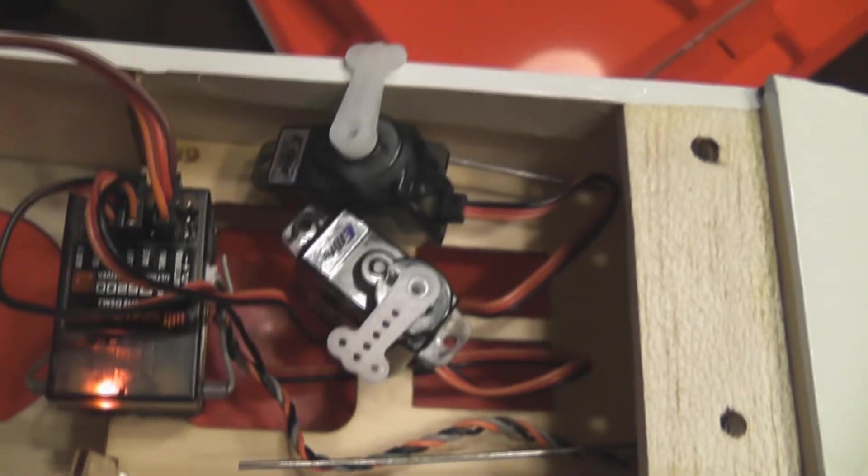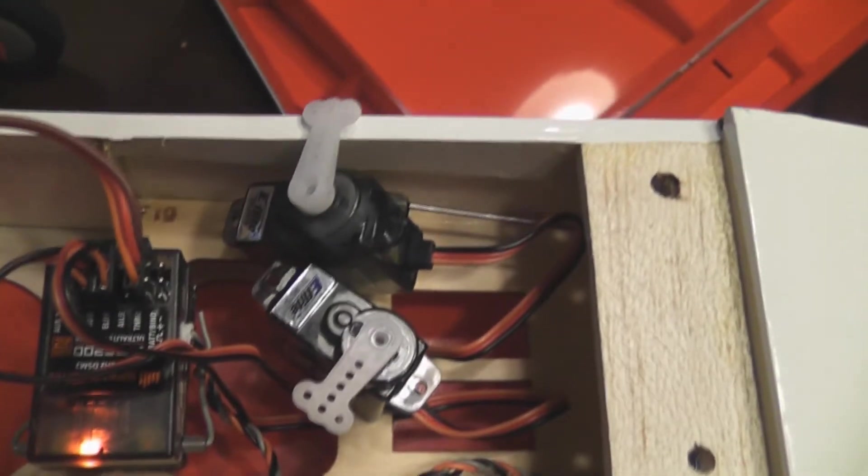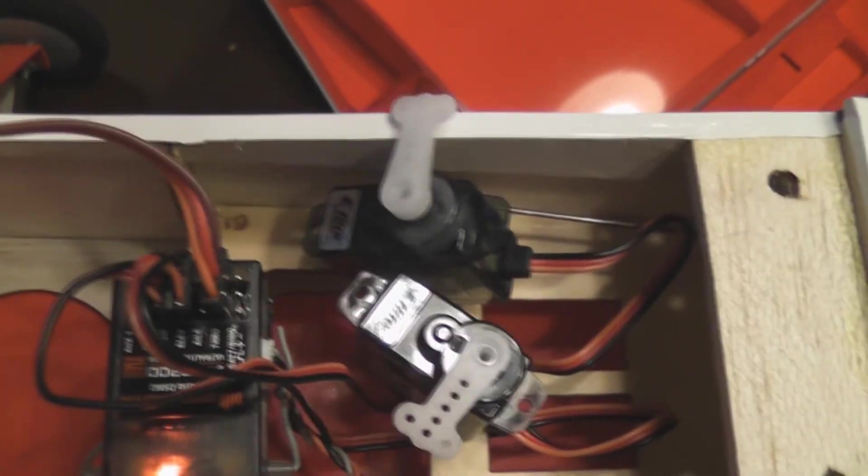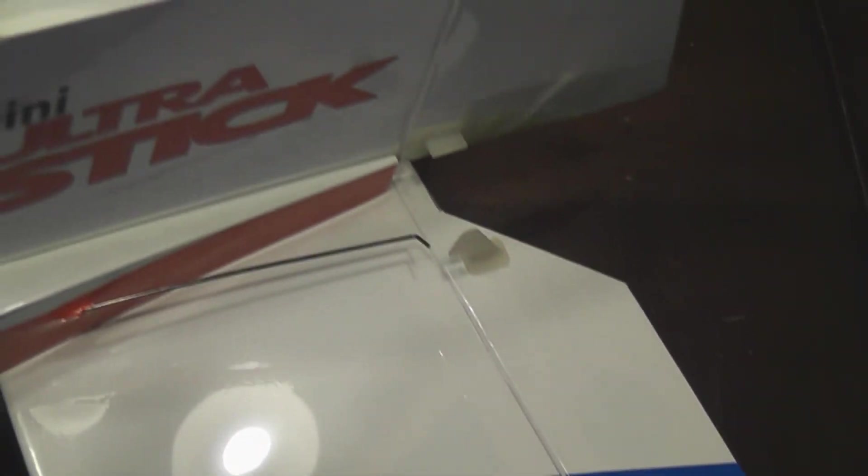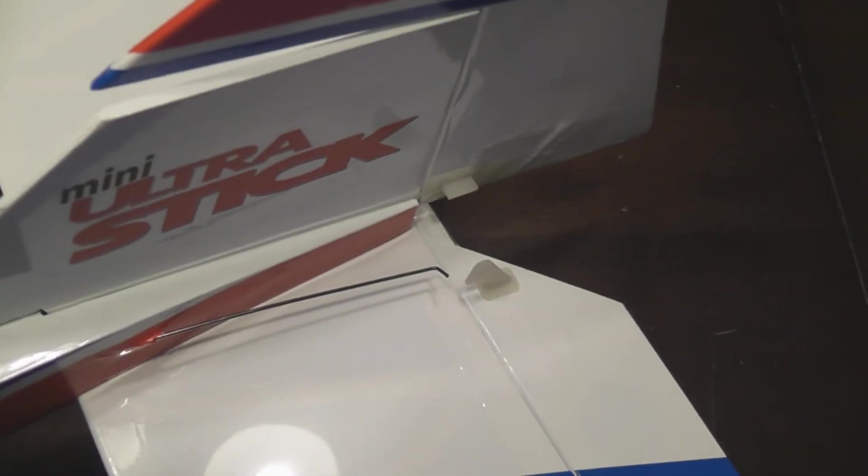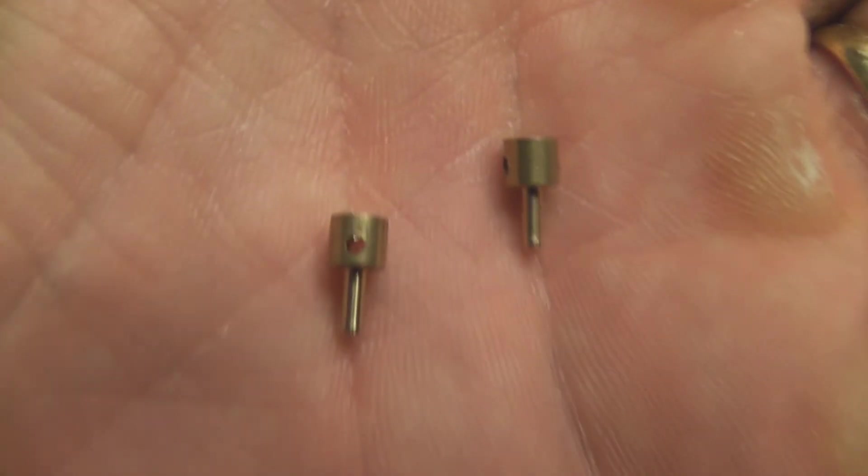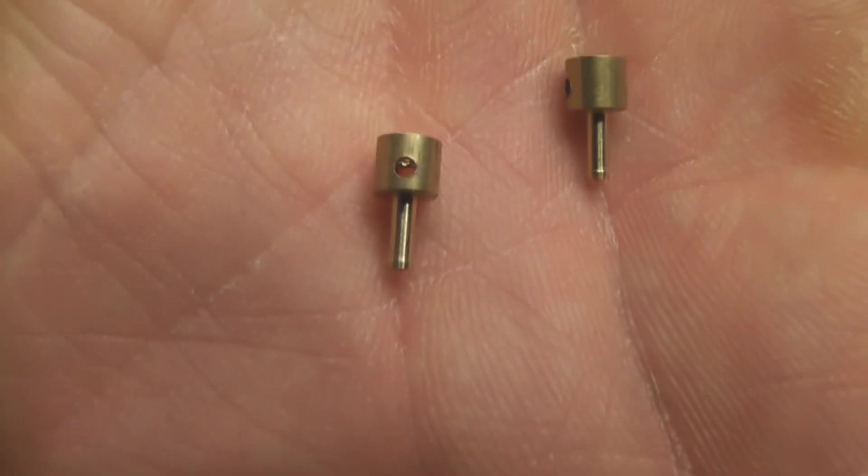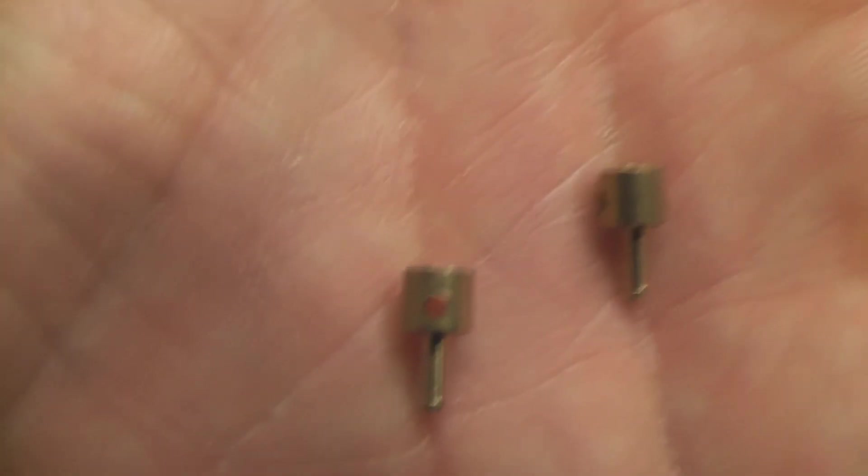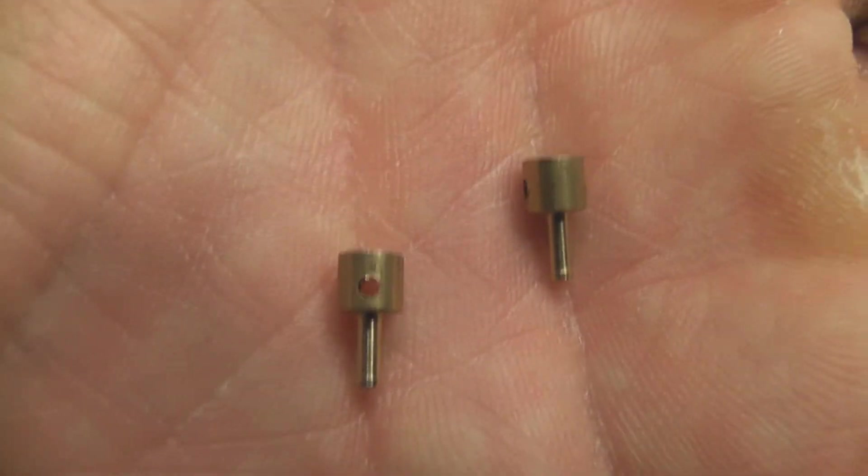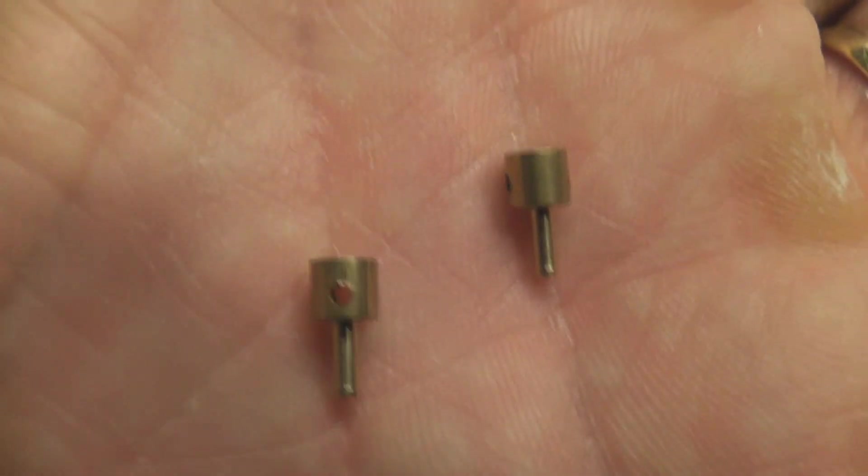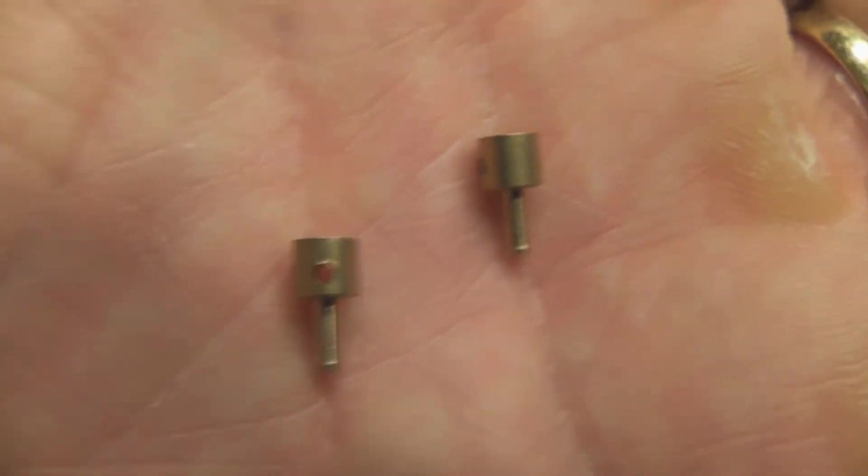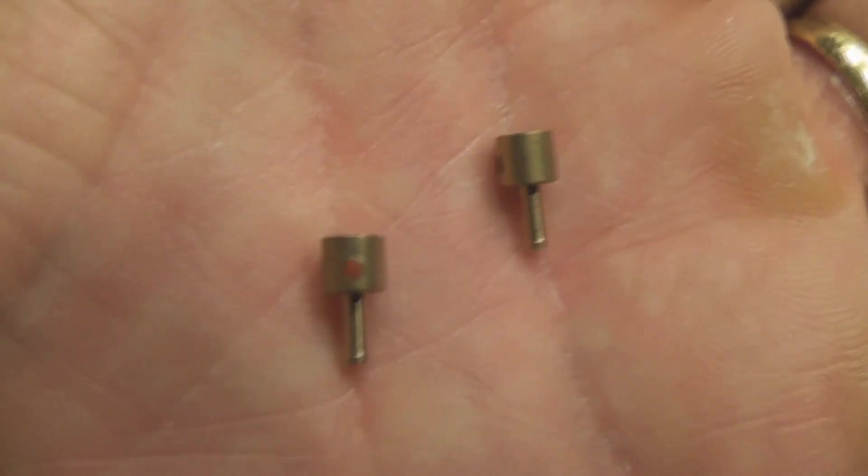Then I'm going to insert them in those slots and screw them in, and I'm done with the rudder and elevator servo installation. Now I still have to install the push rods for both servo and elevator.